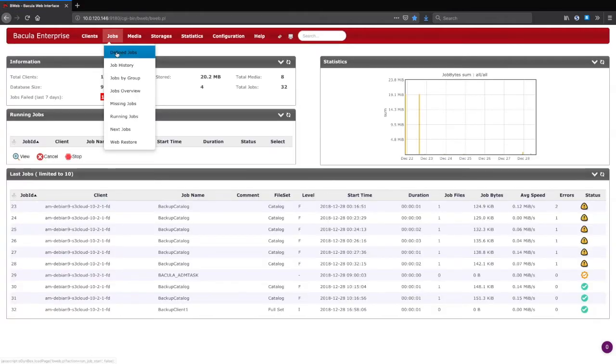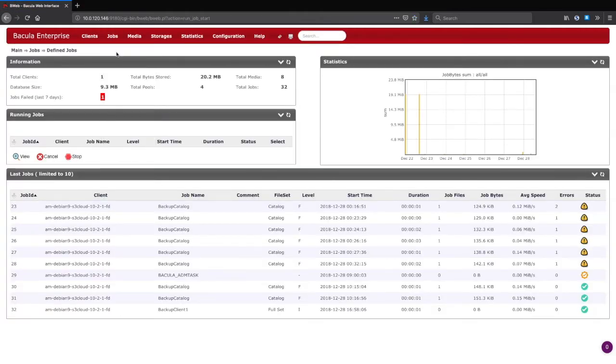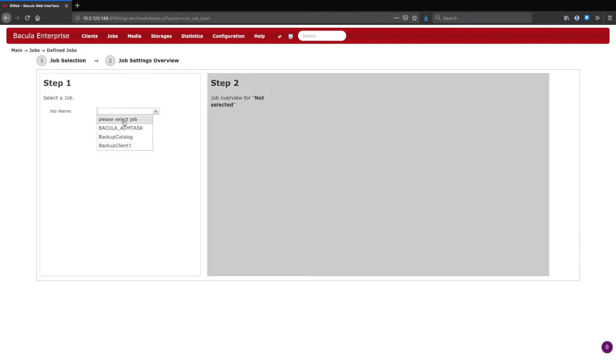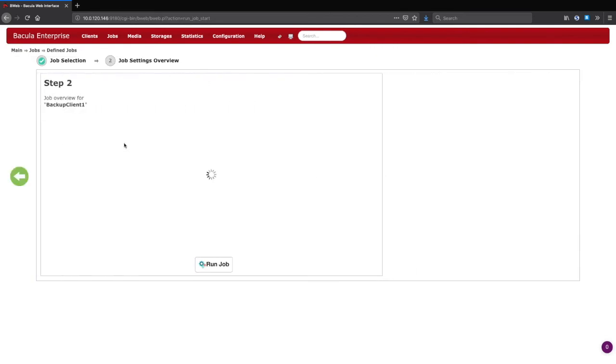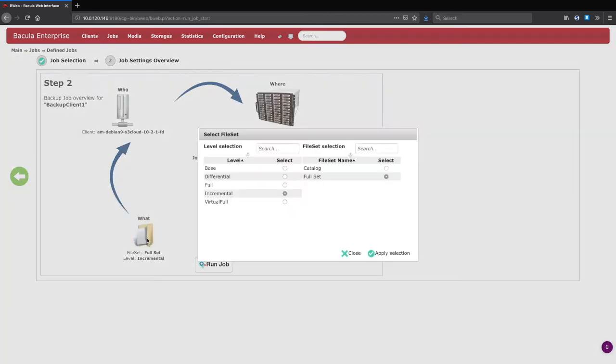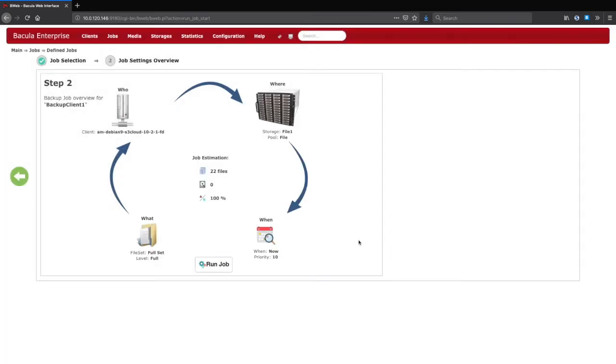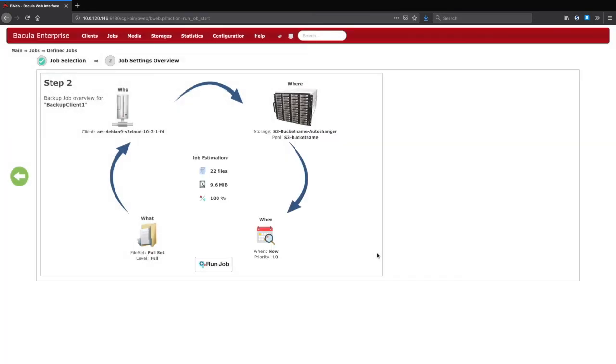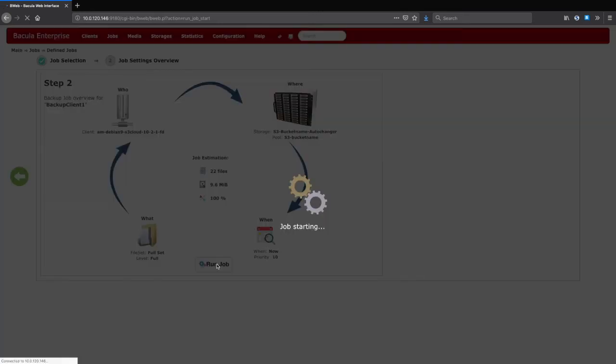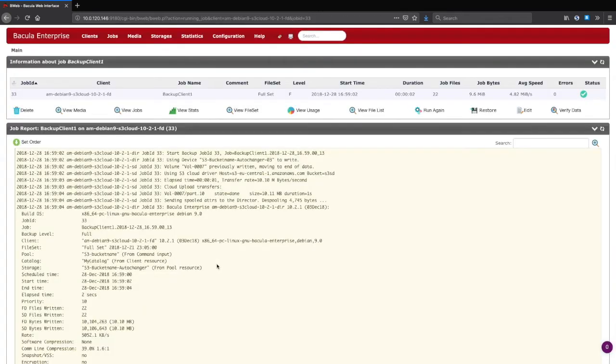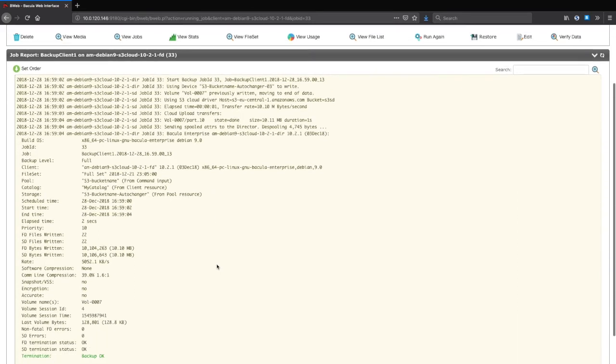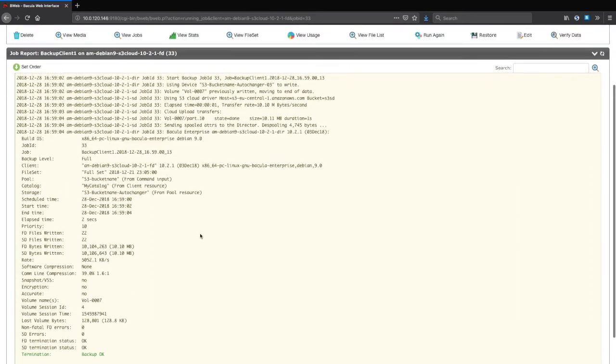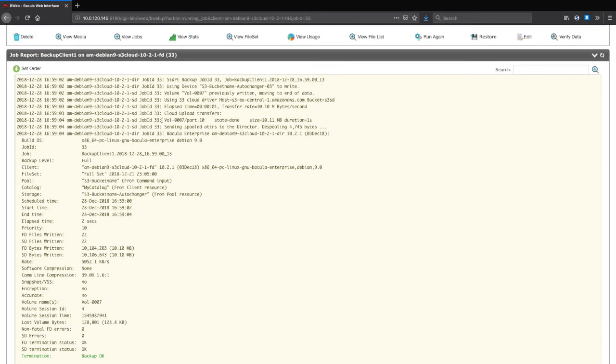To test that everything works correctly, I will manually run a small, full backup job to the new storage device. Normally, this would be automated in the job schedule and configurations. After the job is run, we should see in the job log that the data is uploaded to the cloud. And here, we can see that it has been.